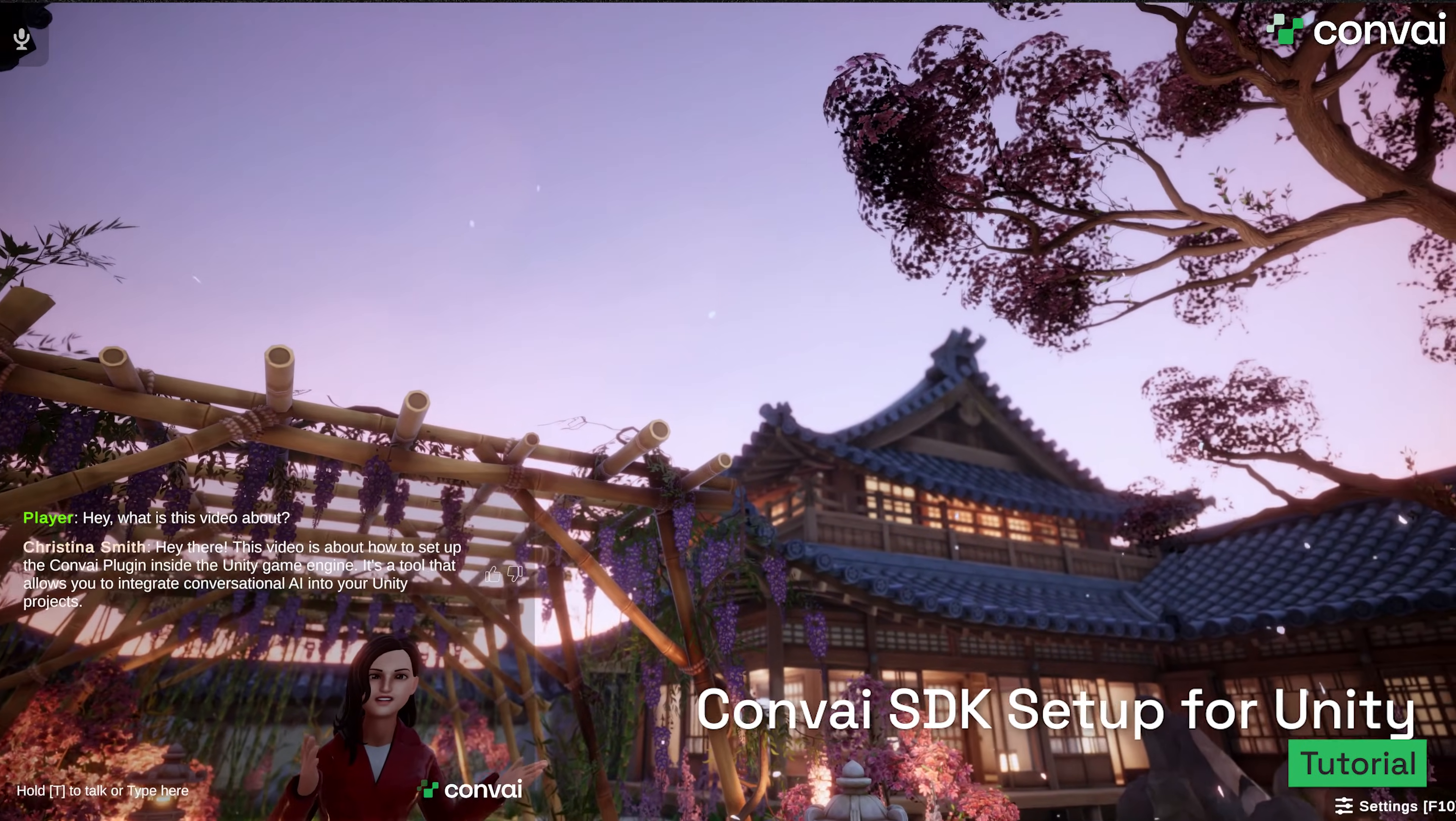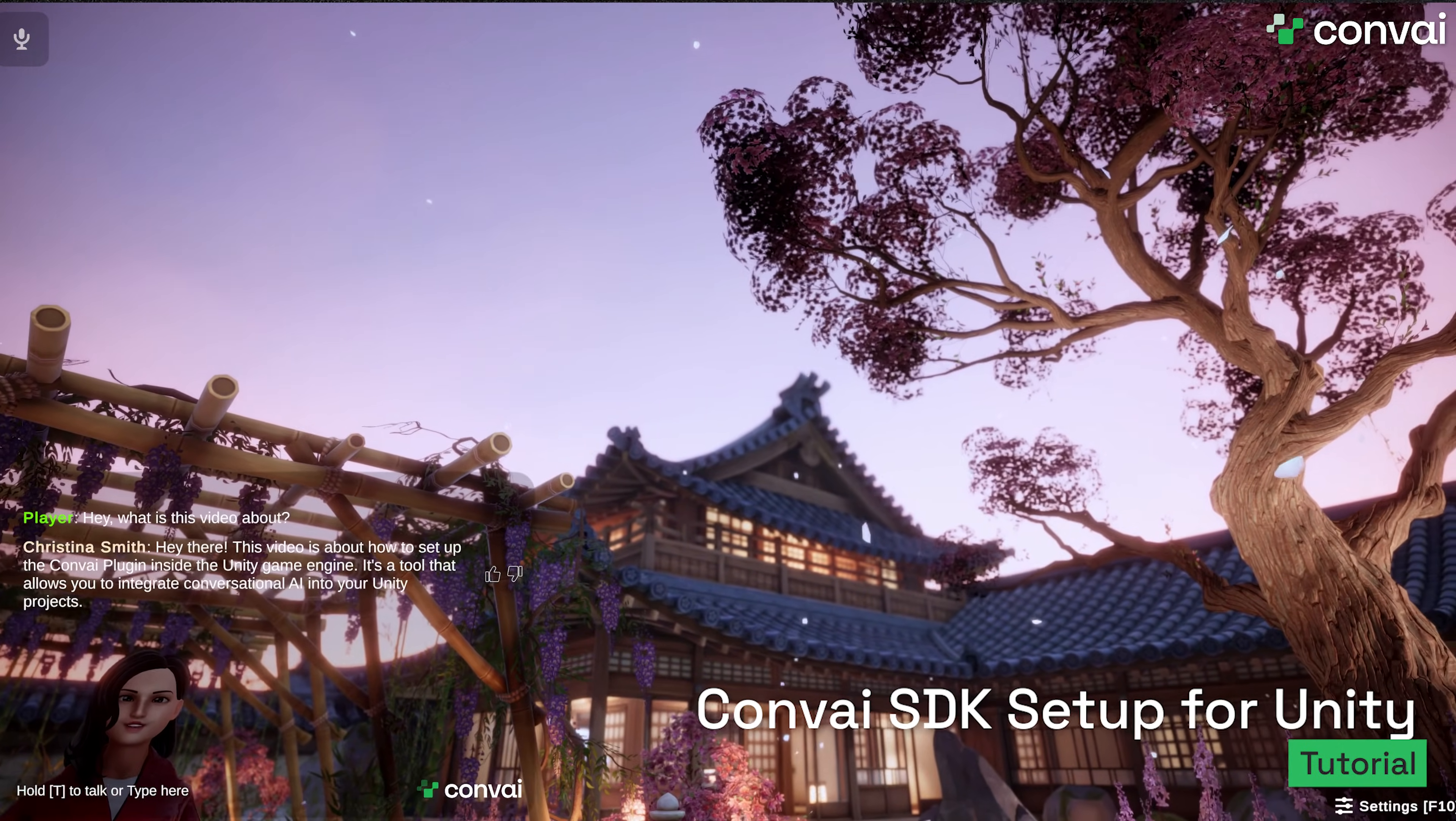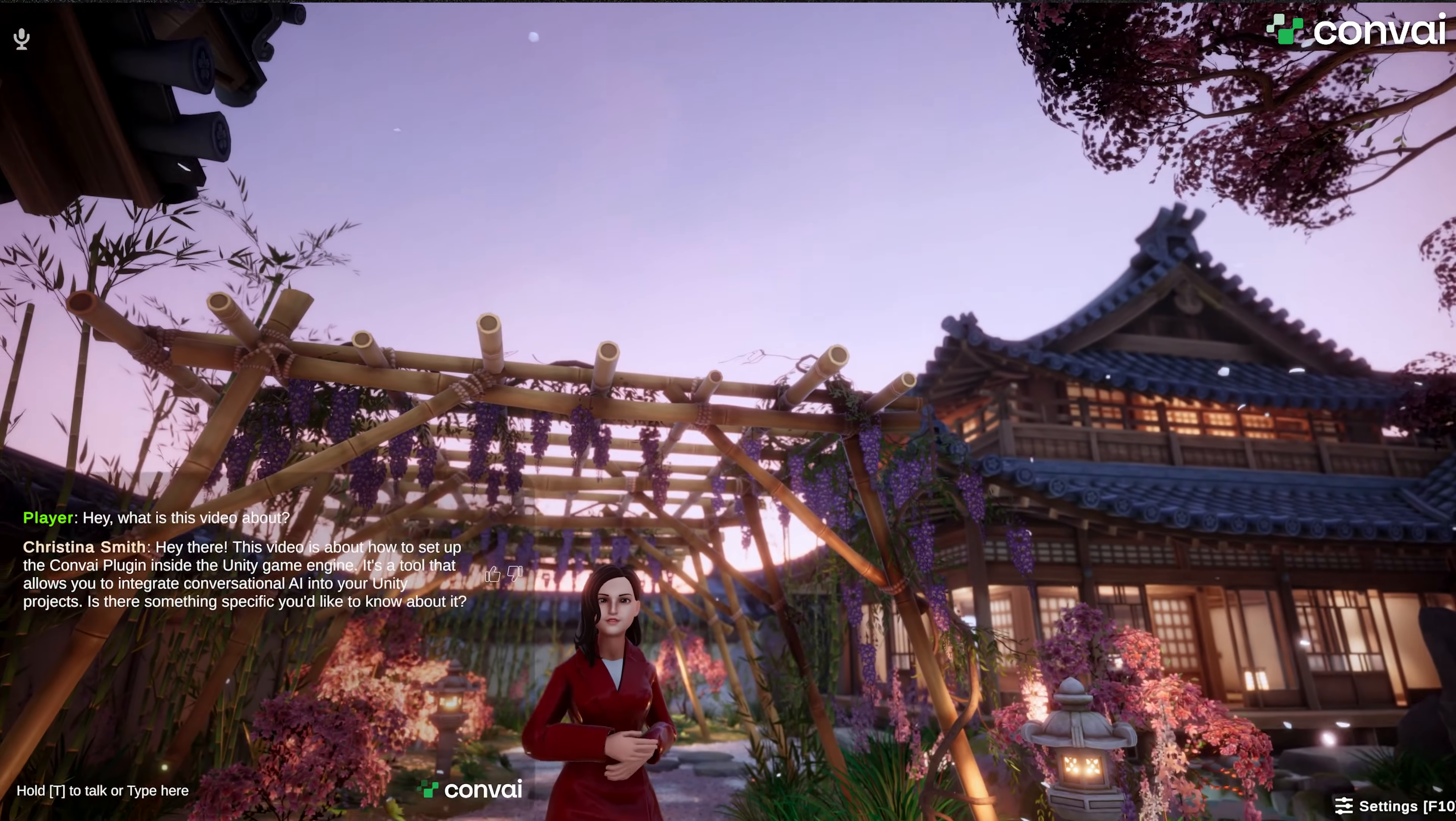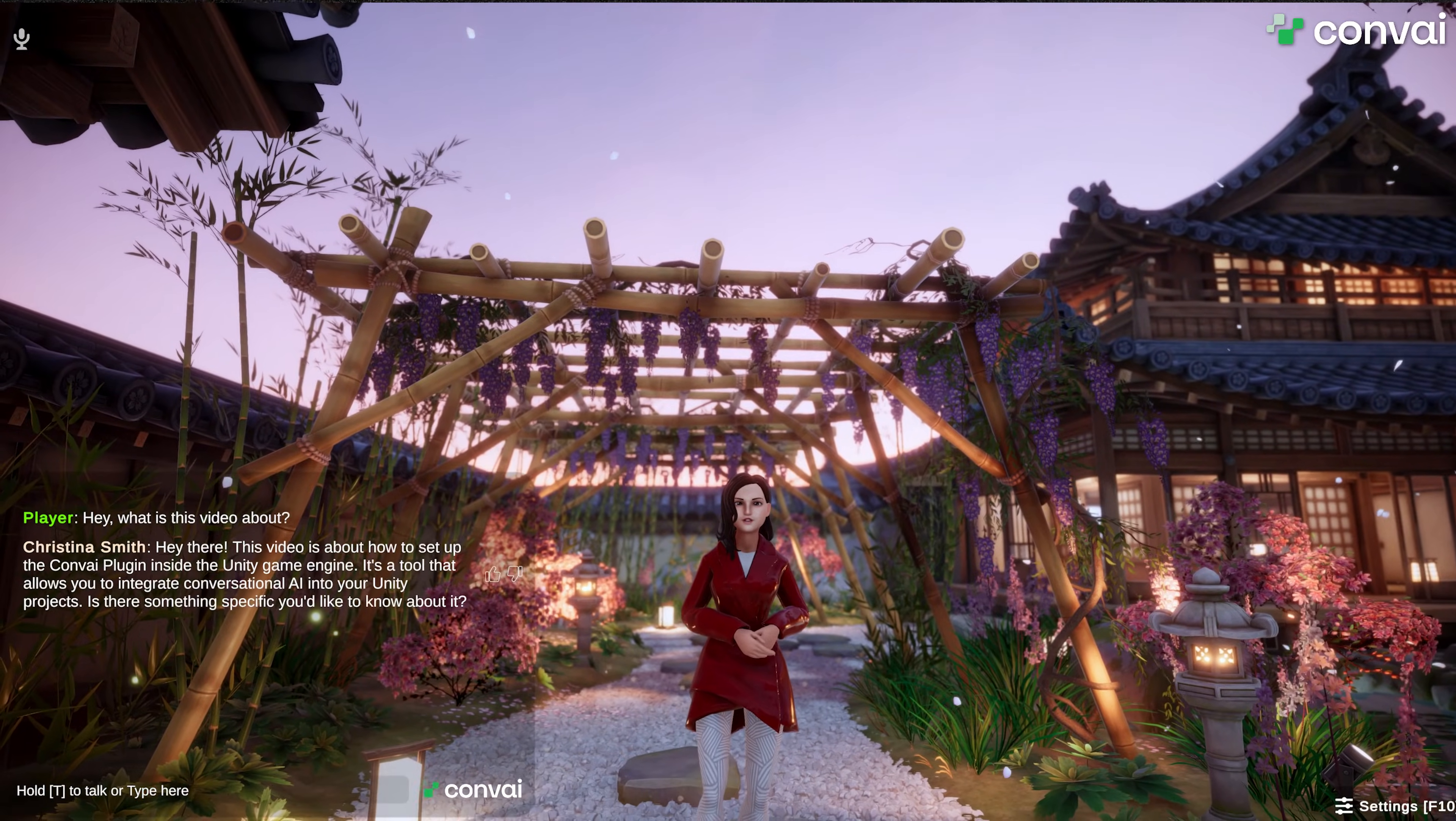It's a tool that allows you to integrate conversational AI into your Unity projects. Is there something specific you'd like to know about it?